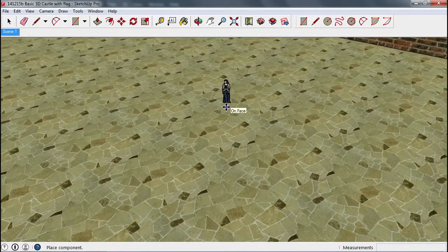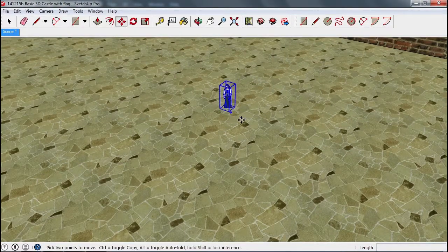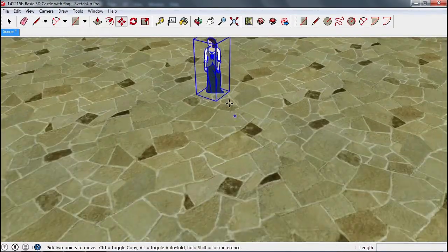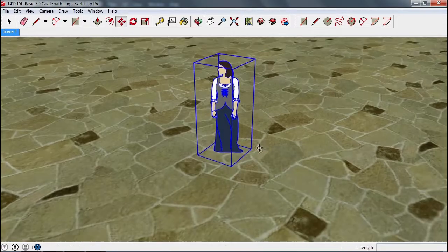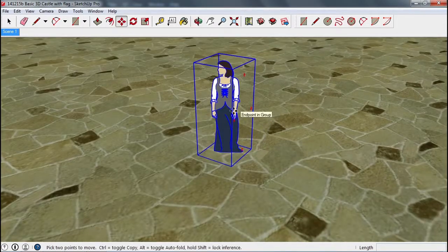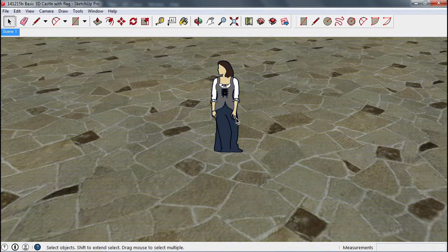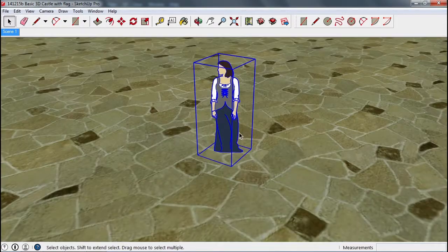Now you can see that size-wise, she's a realistic size person. If I zoom in and take a look, there she is. Now like most models, she is grouped together.